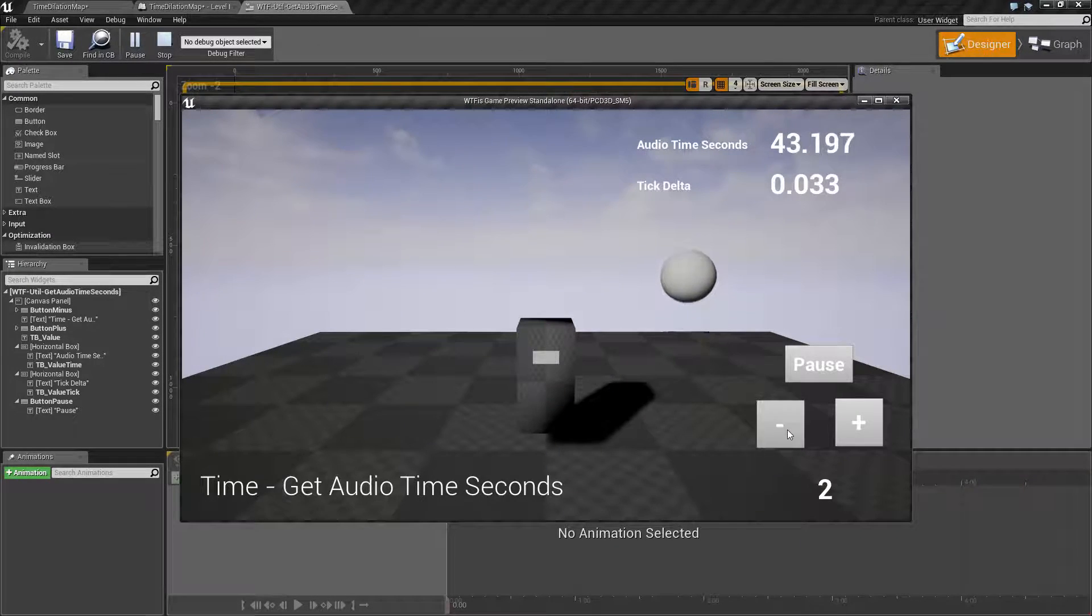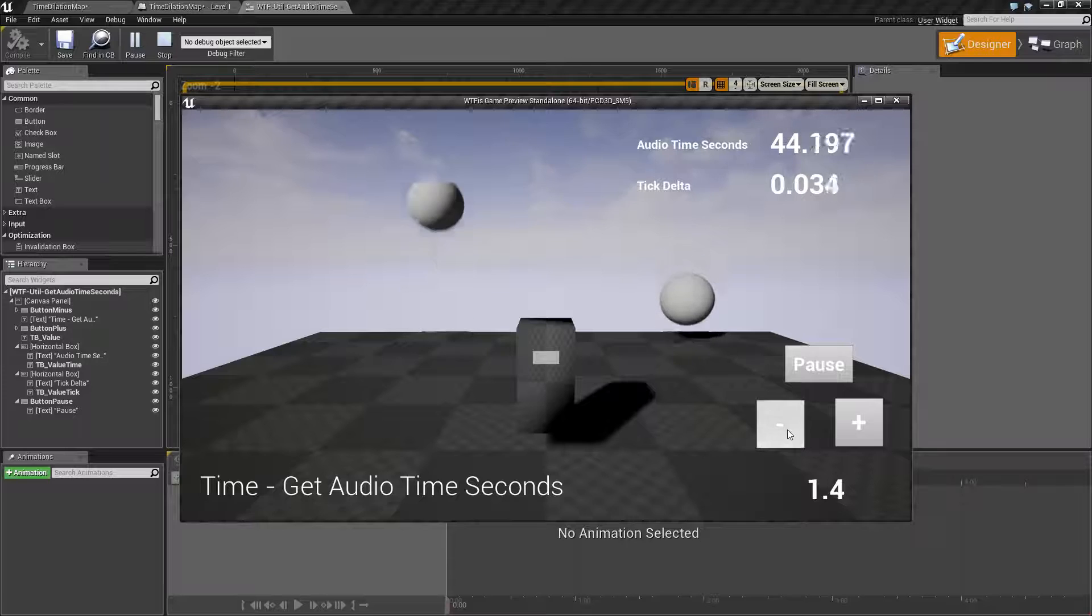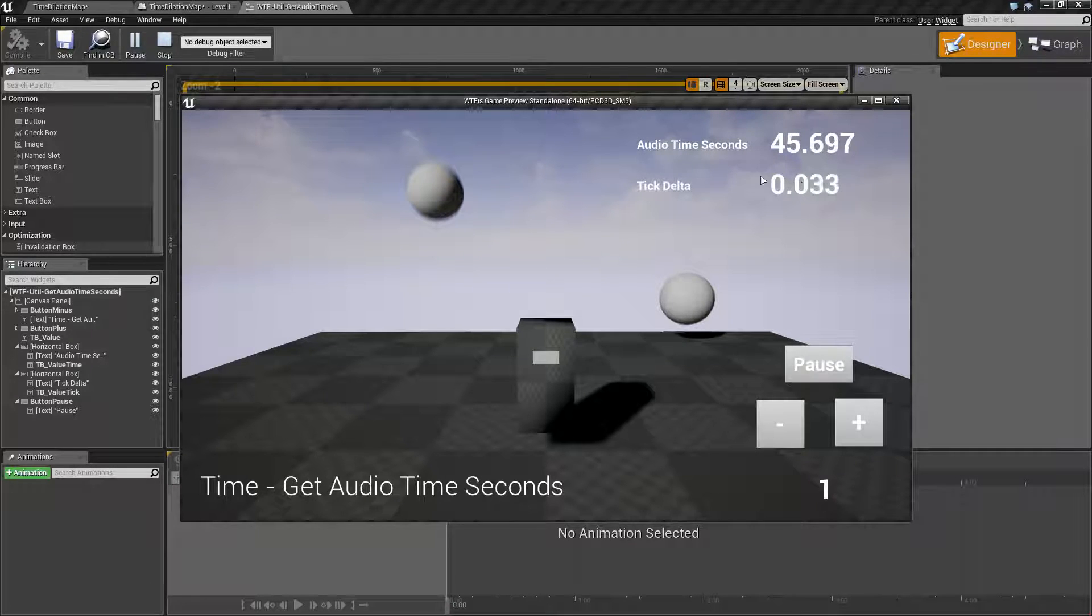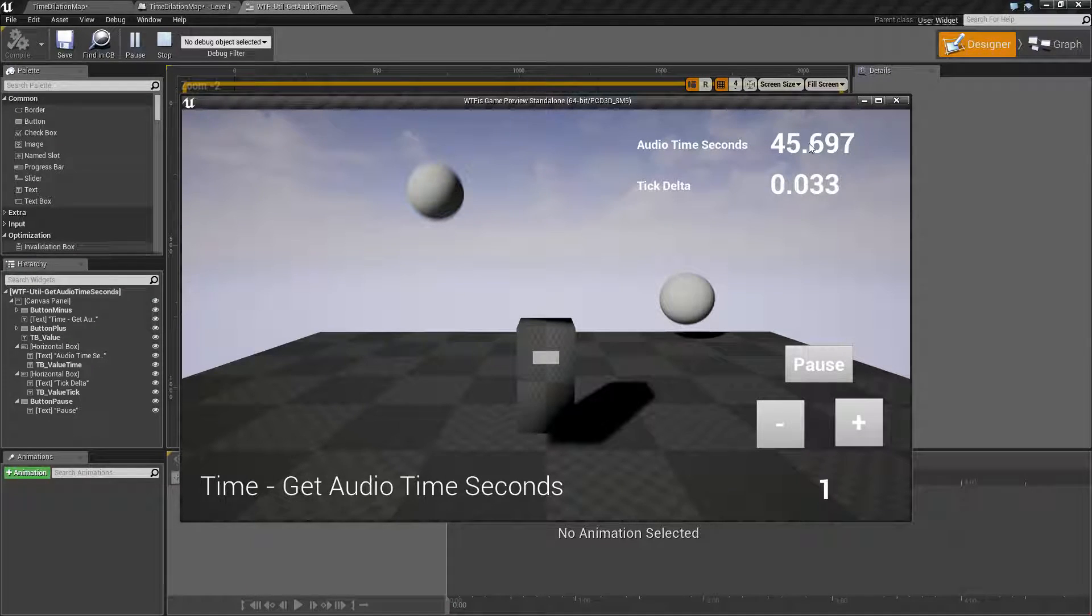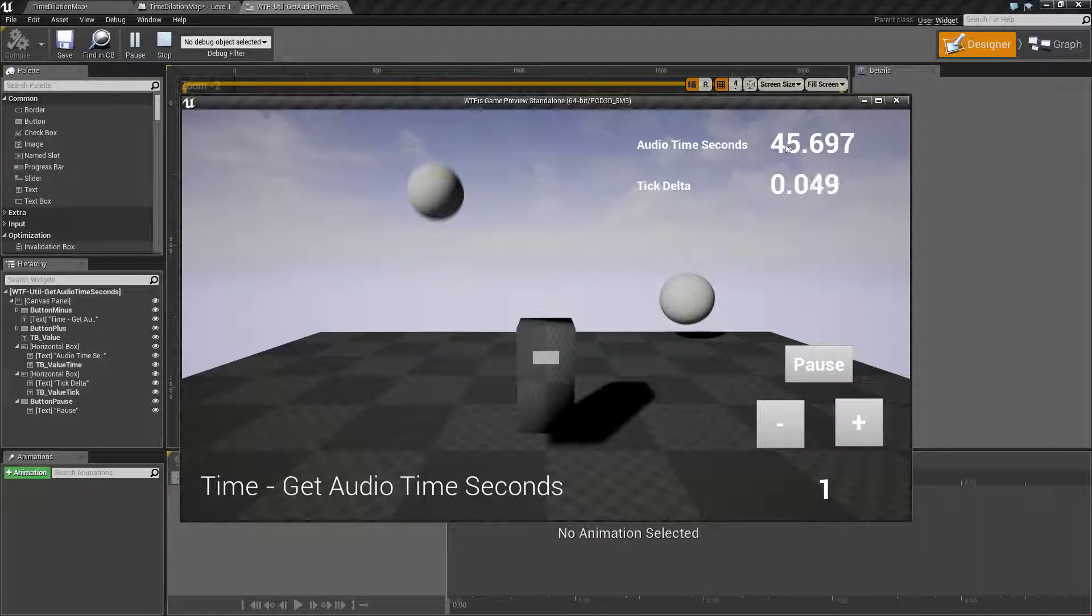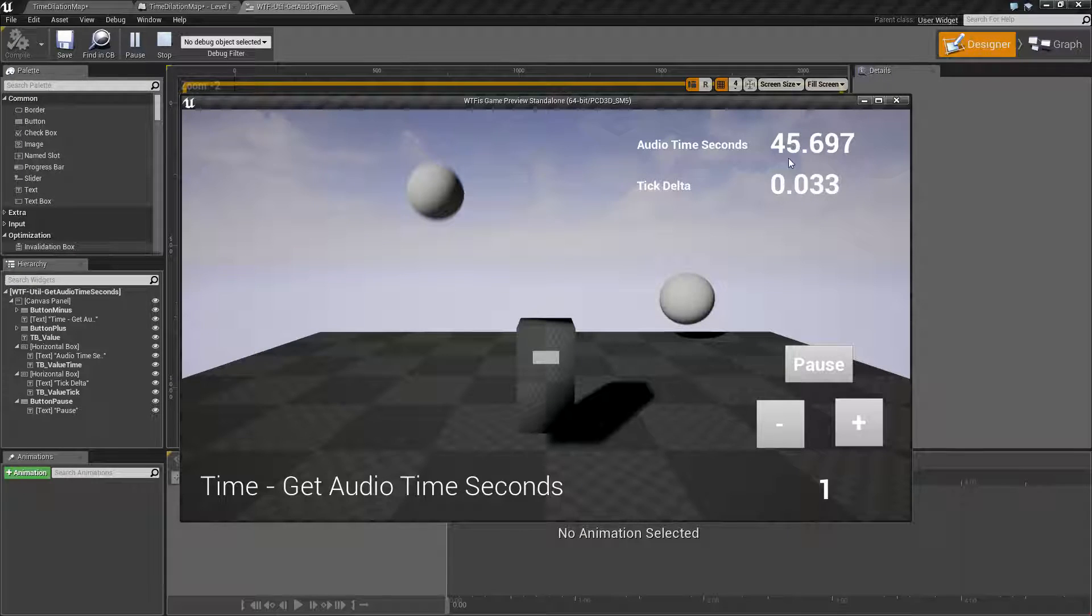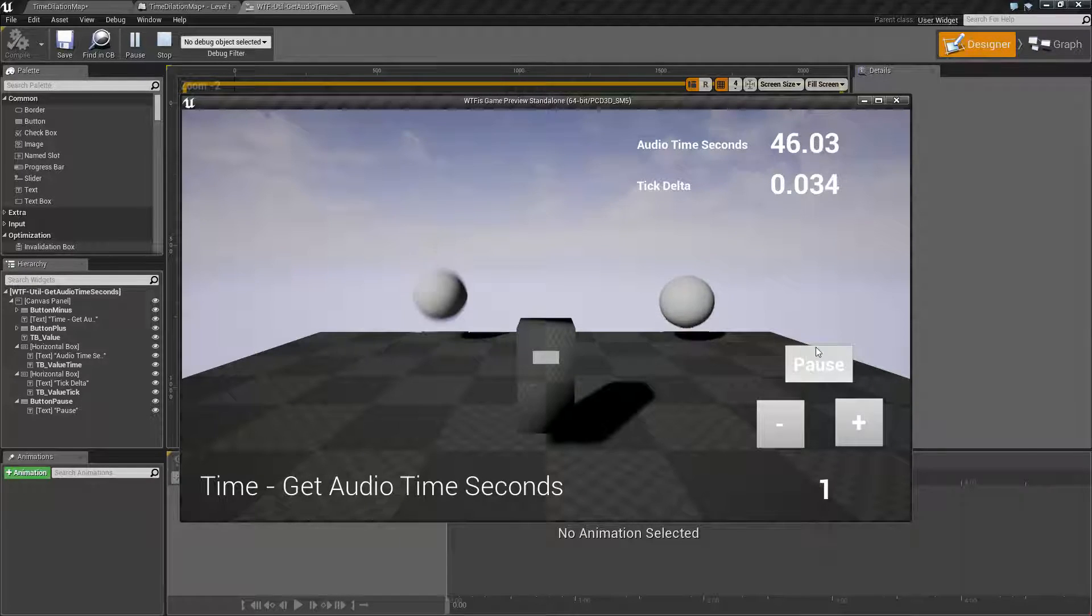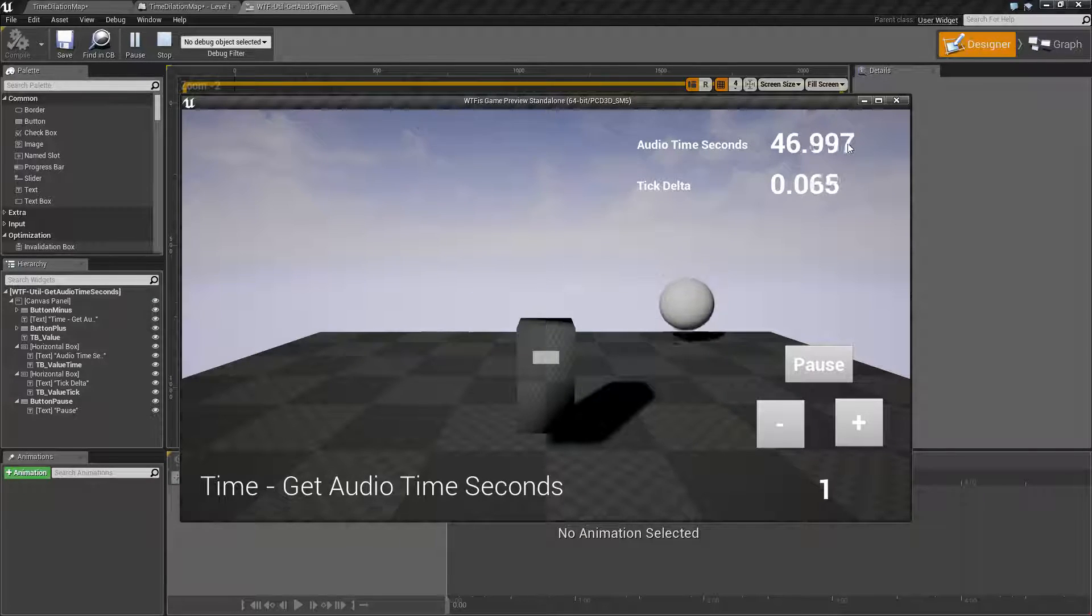If we were to pause, despite what our time dilation is, our audio seconds is going to pause. It's at 46. If we were to unpause, it's going to continue on.